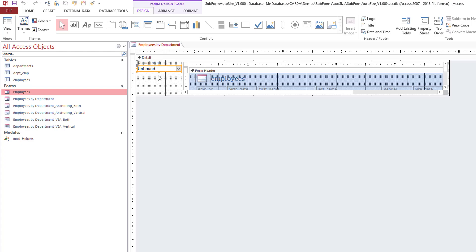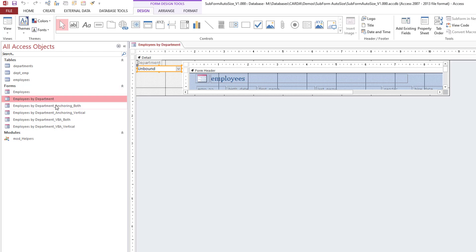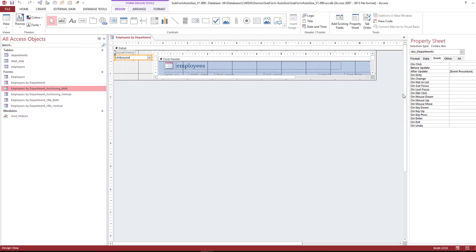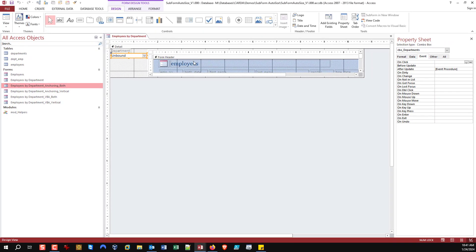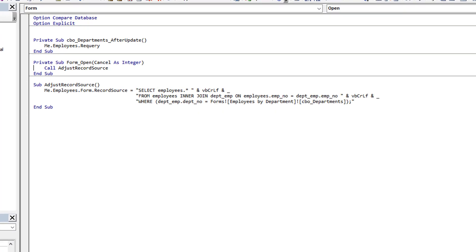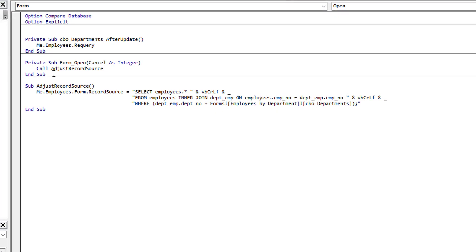We have a subform and a combo box. I'm reusing this subform in every single instance, so I didn't create separate subforms. Because of that, I have to at runtime change the record source of the subform so it filters based on the combo box of the parent form.